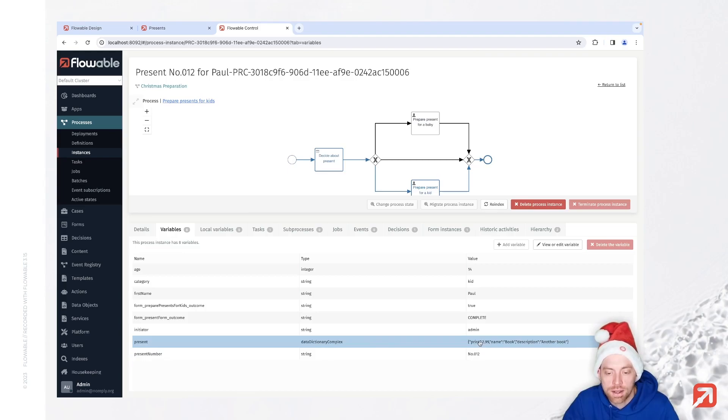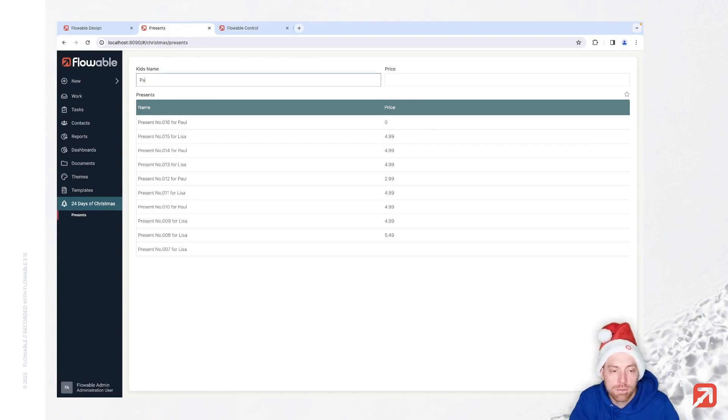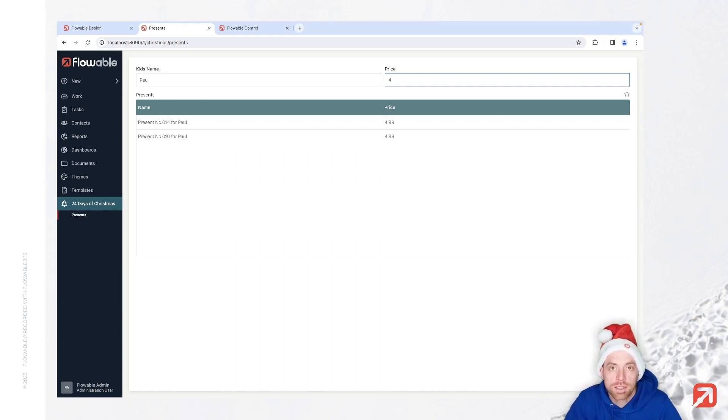And then we see that our price is 299. Now let's assume we would like to build a filter here, not only for the kid's name where we can search for Paul, but also to search for presents which are more expensive than 4.